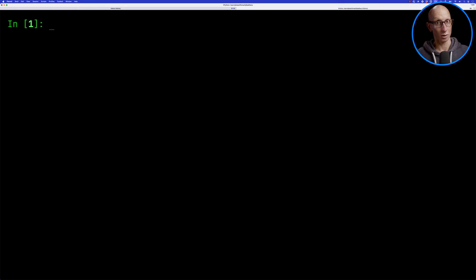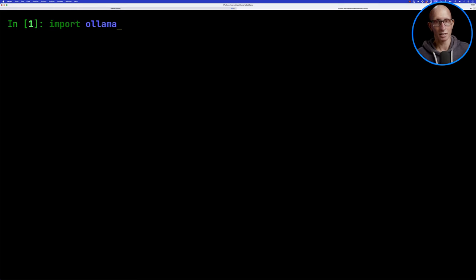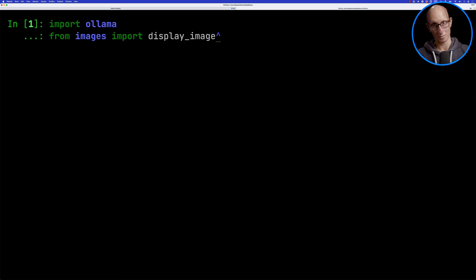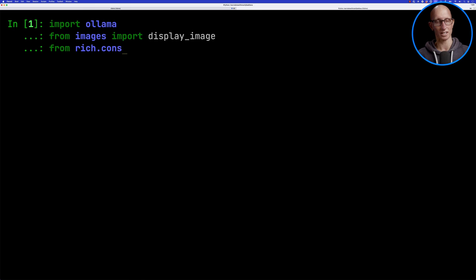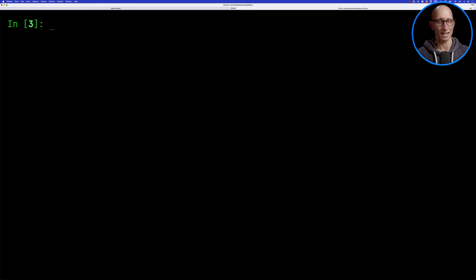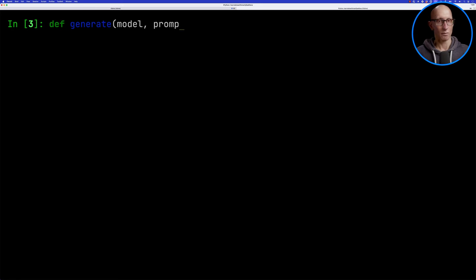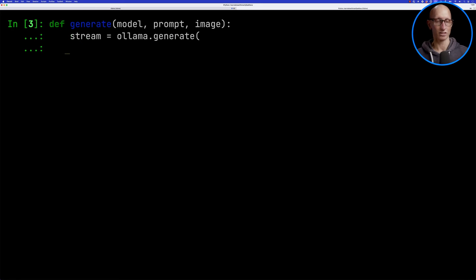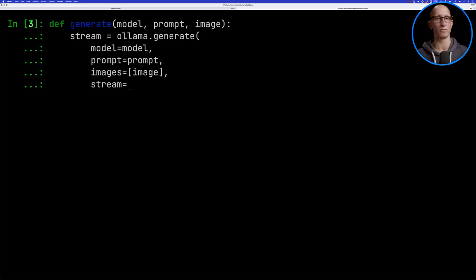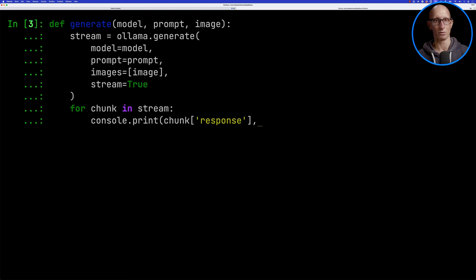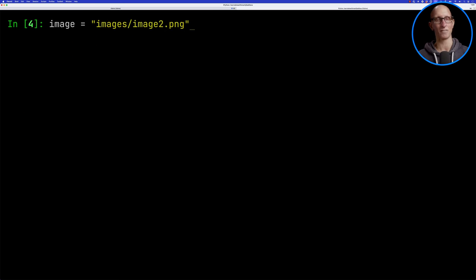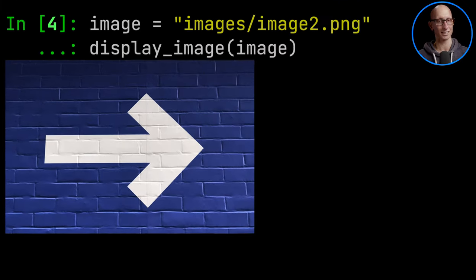We're going to import the Ollama Python library. If you want to learn more about that, check this video out up here. We're going to also import our display image function and use the rich console to print things out. We're then going to create a function called generate that's going to call the Ollama generate function. We'll pass in the model, the prompt, the image, and tell it to stream the response. Then we'll iterate over the stream and print it out to the screen. We're going to start with this image here of an arrow on some bricks.